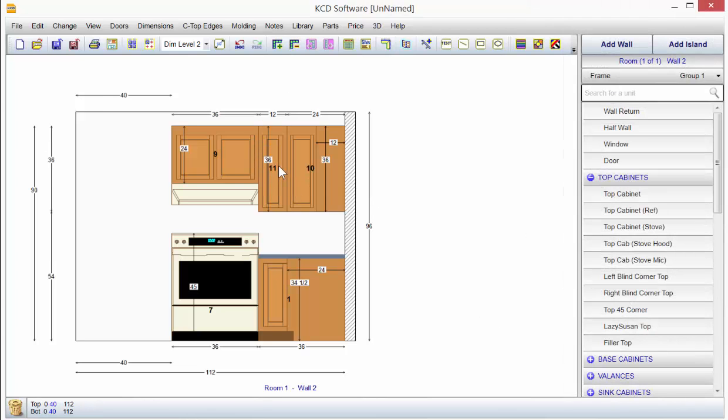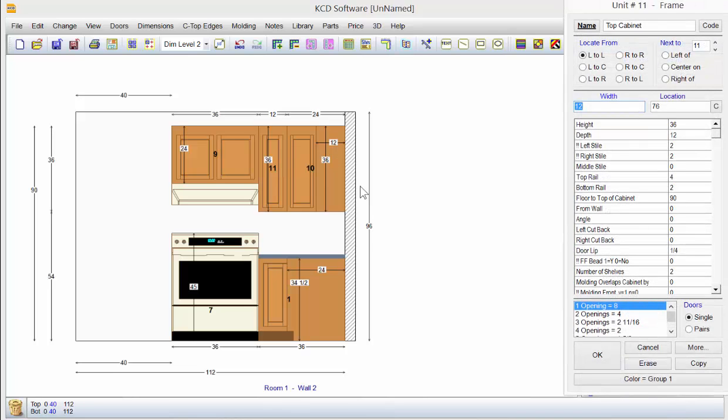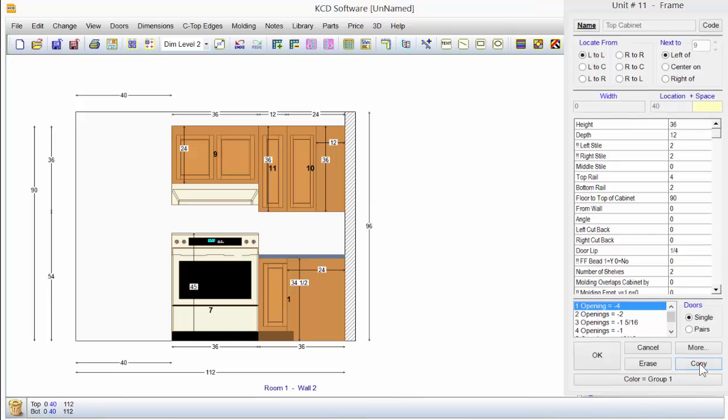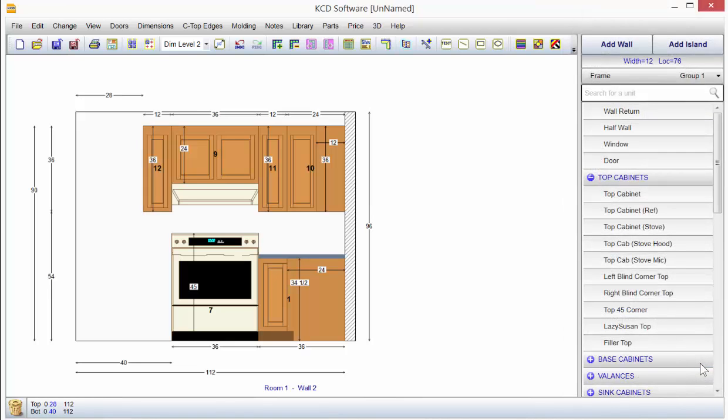Let's say you want a copy of a 12 inch cabinet on the left side of unit number 9. Just double click on that 11, go next to 9, left of, and down below here you can just hit copy and you've got an exact copy on that side.